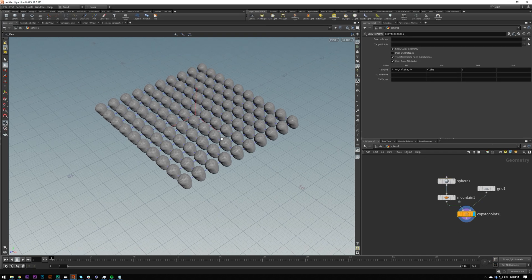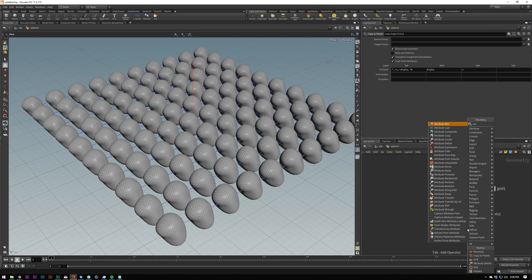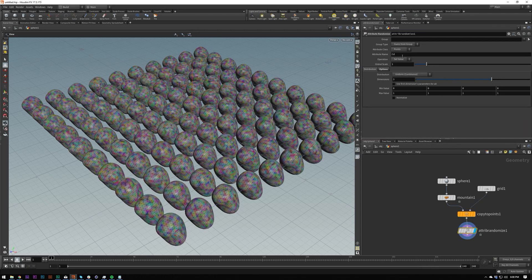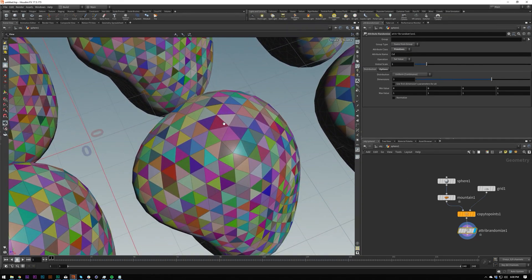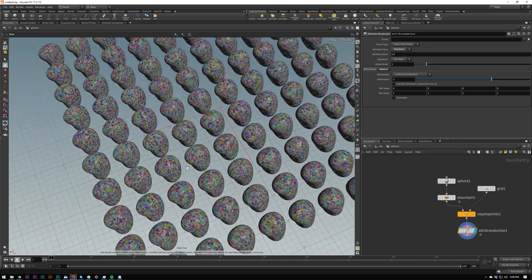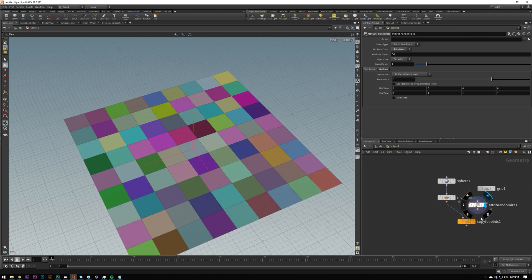Now what I want to do is randomize the color of this. So I'm going to set it to primitive — and nothing. This is what you get because each one of these is a primitive. I clicked S to get the select tool and I'm in primitive selection. These are all primitives and that's what we're randomizing.